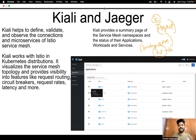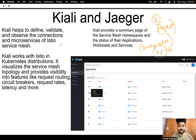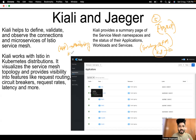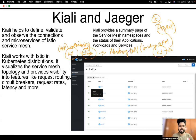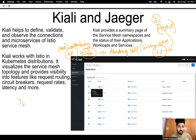Let's see what exactly Kiali and Jaeger are and what these components are doing in Kubernetes. Very simply put, for any application we need a monitoring tool. Similarly, for Kubernetes and Istio we have monitoring — more specifically, distributed monitoring tools, or distributed tracing.